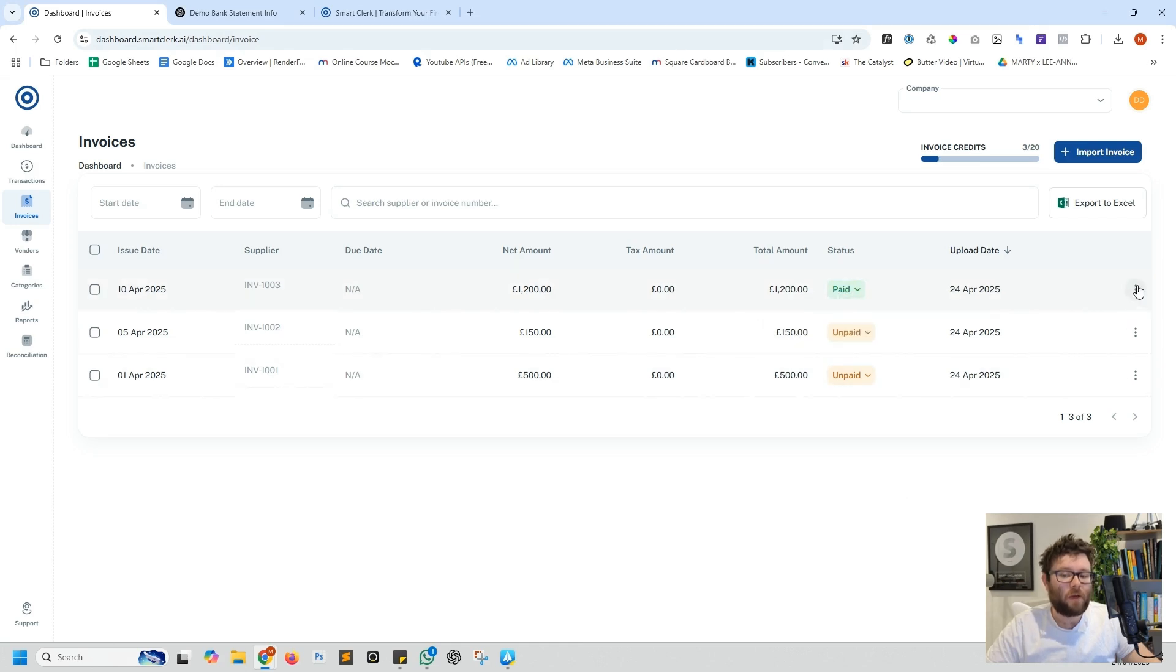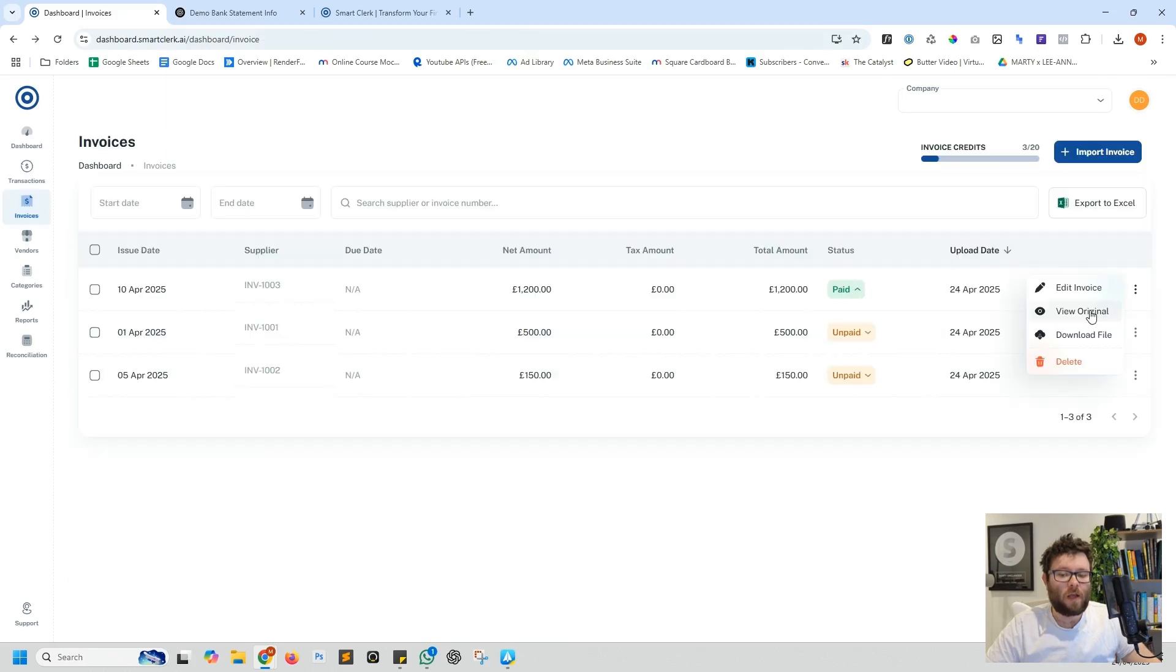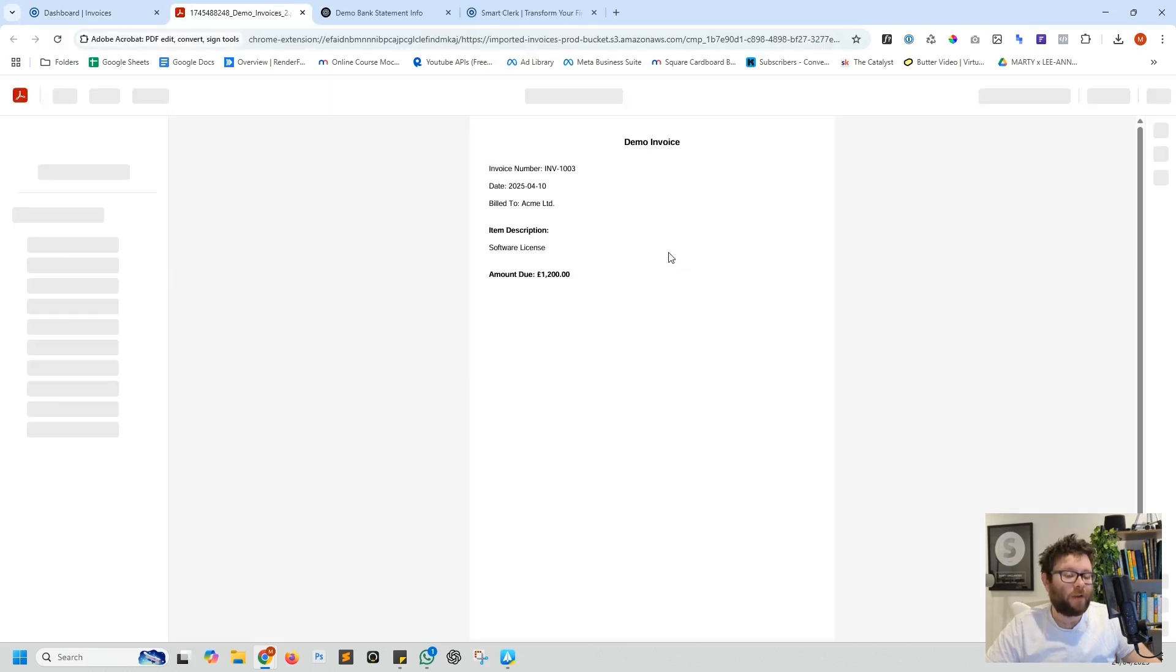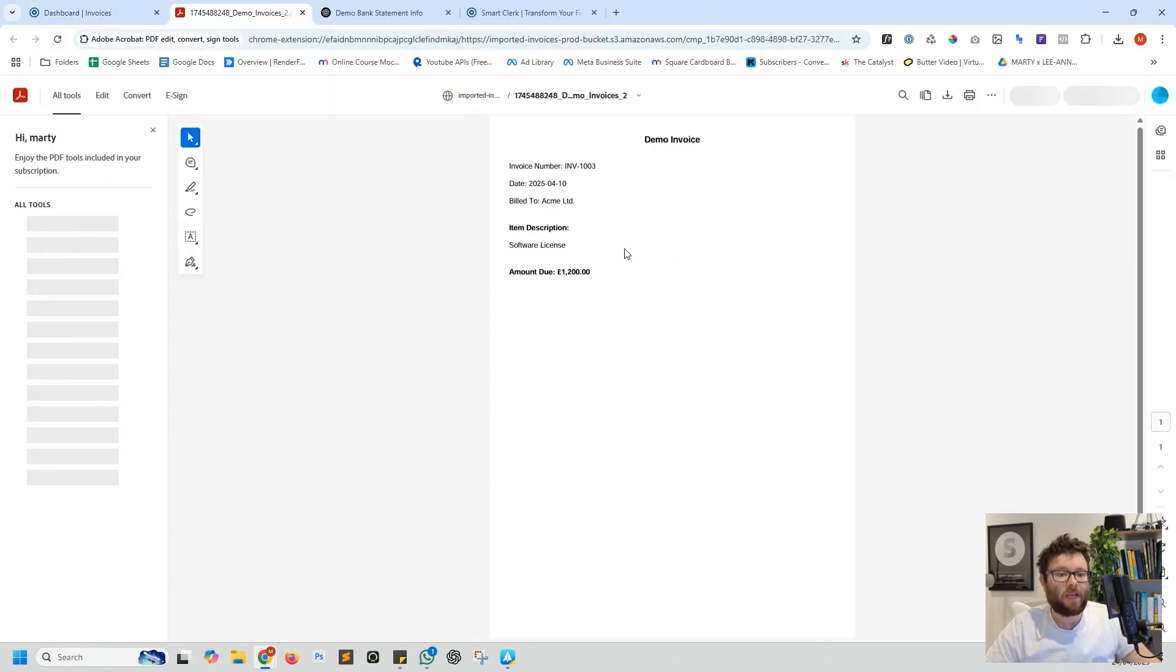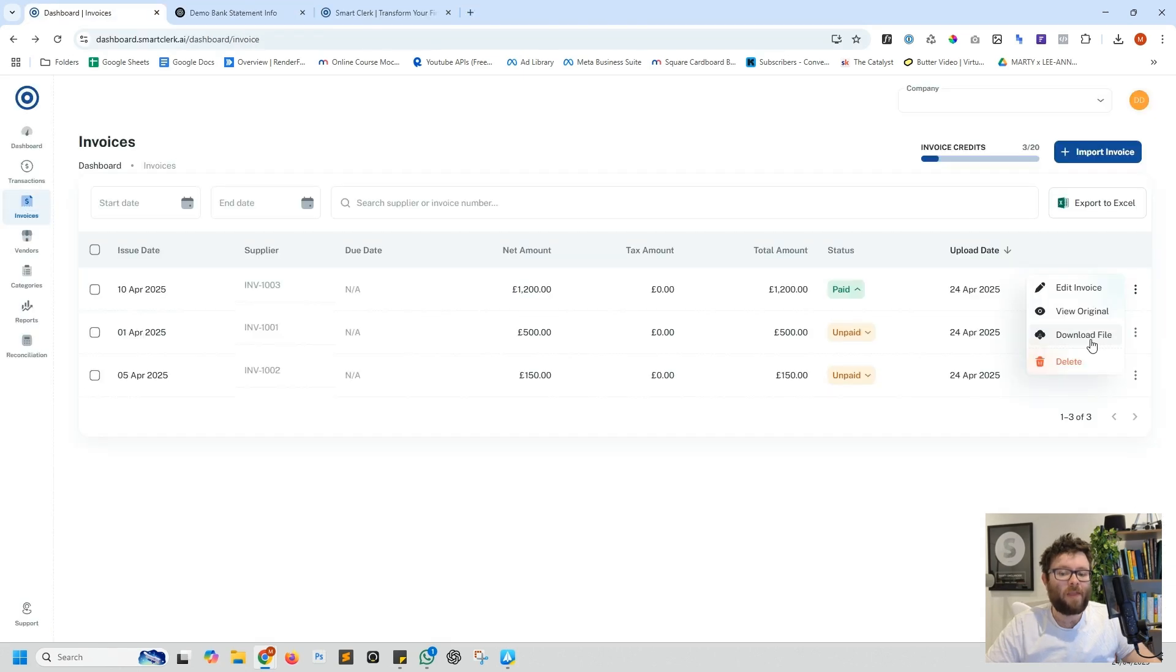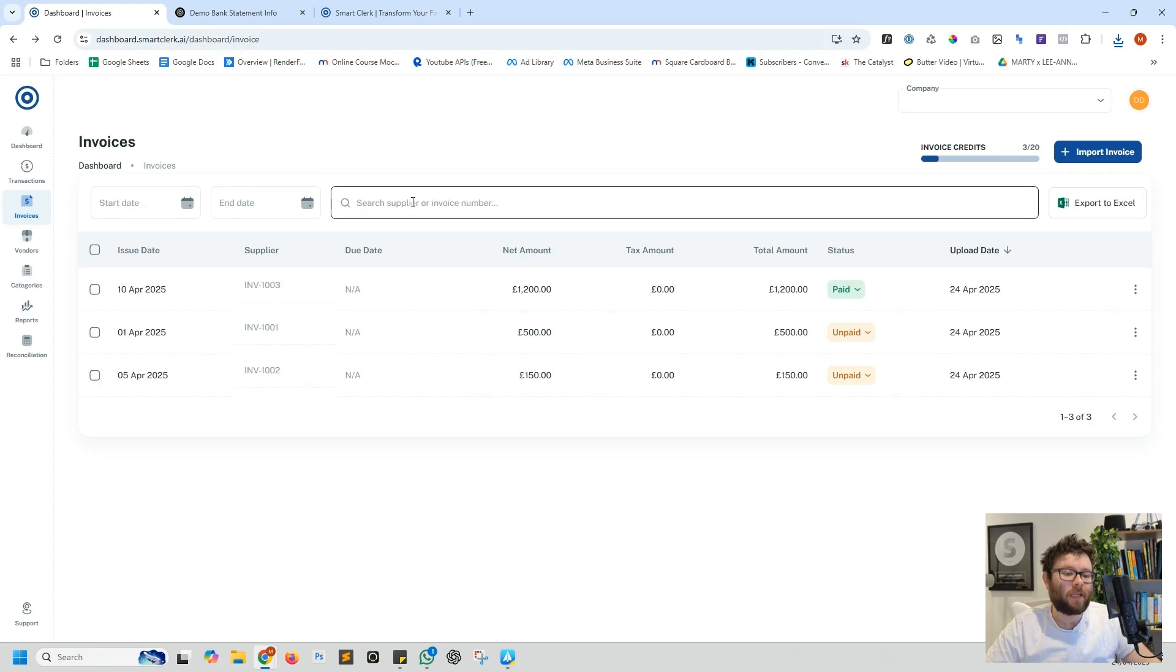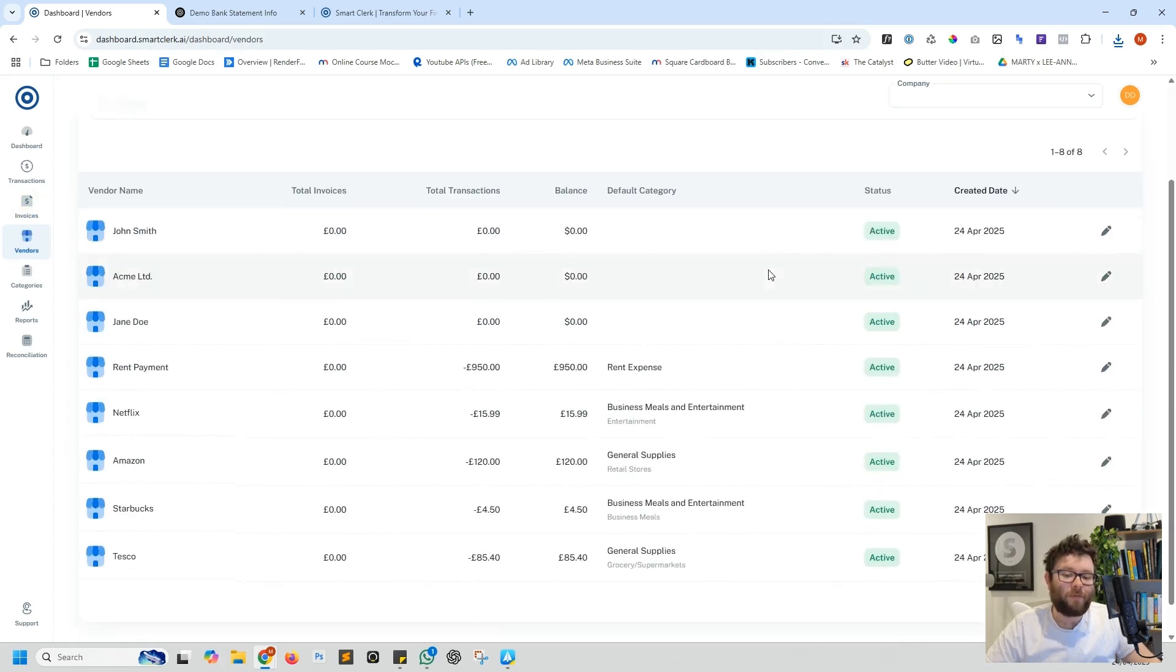You can then change the status to whether or not it's been paid. We can also edit the invoice if we really want to, which is a really nice feature, as well as view the original invoice that we just uploaded. So you can see here this was the original invoice that was uploaded, and then we can even download the invoice if we need it again in the future. You also have all the basic categorizing and search features as well.